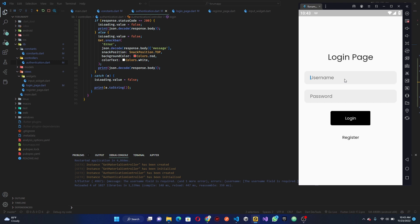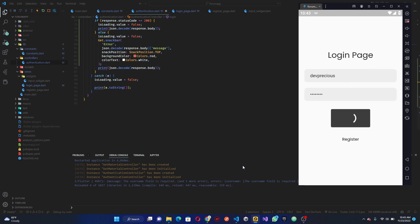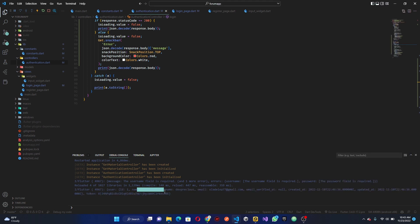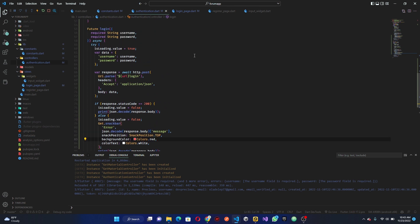If we want to log in, enter the password and we should get the user response. And we can see we have the user response — good. We are logging in successfully.